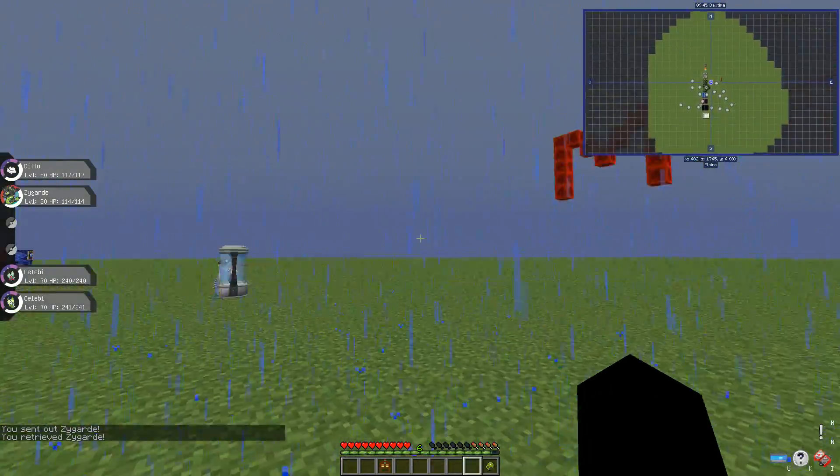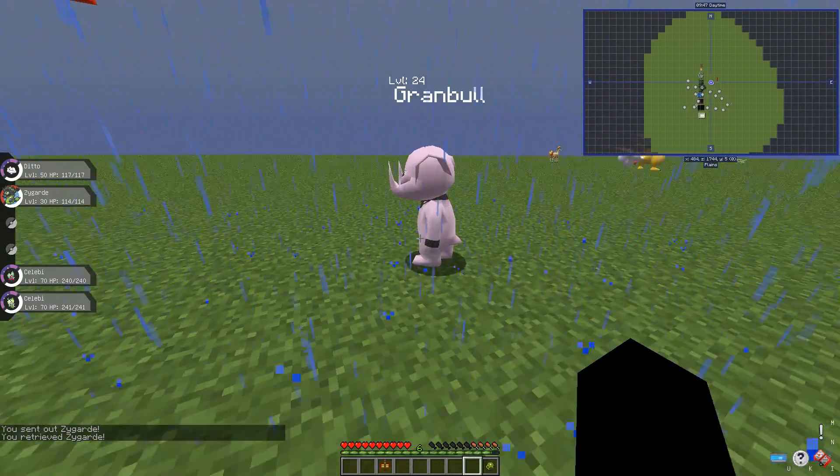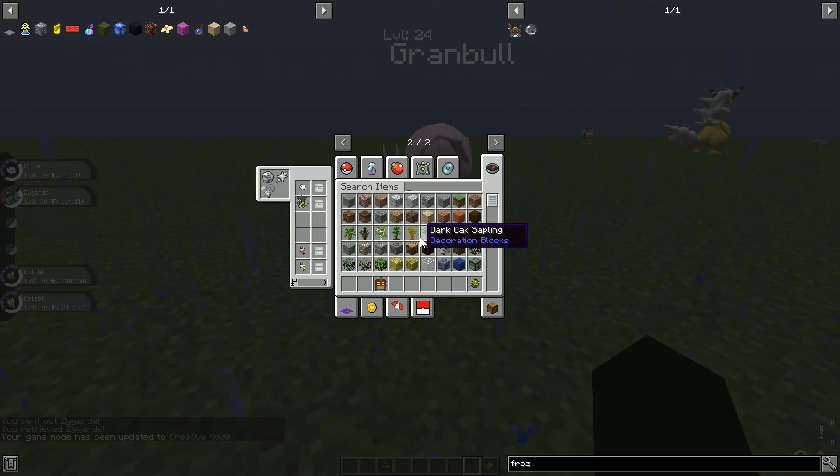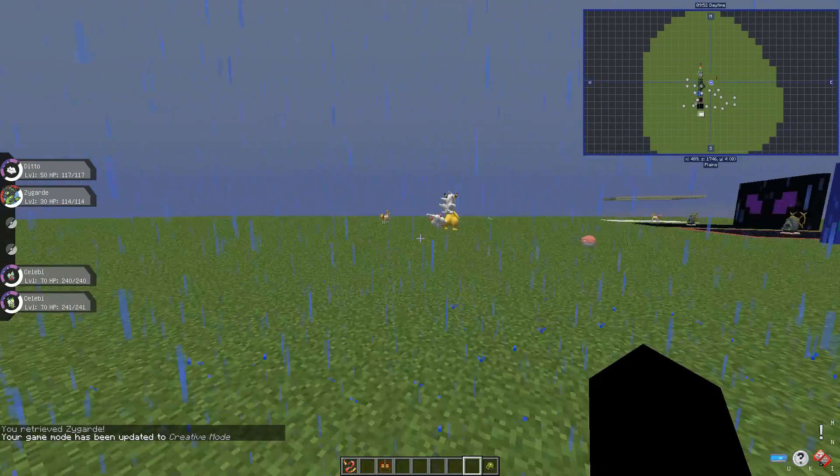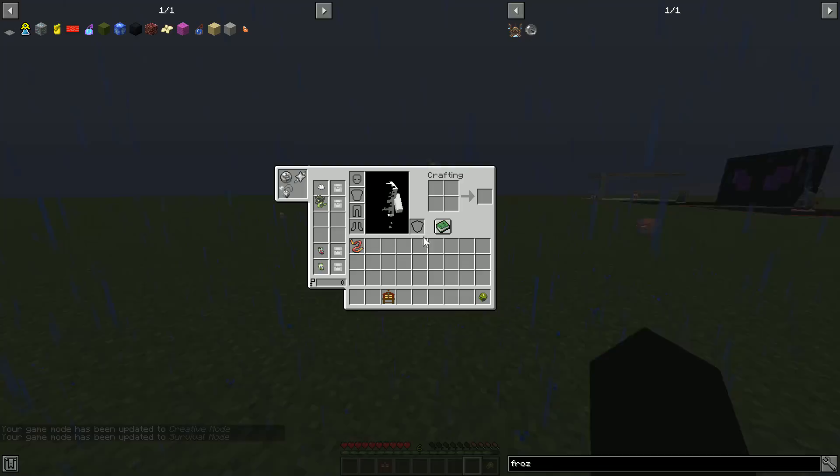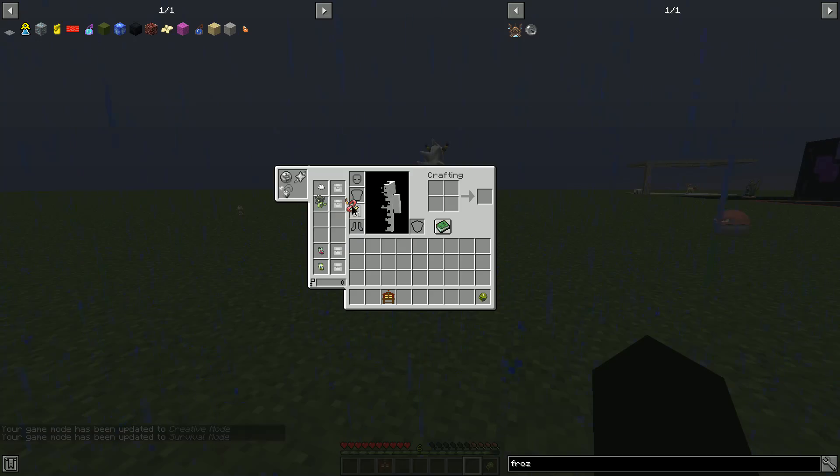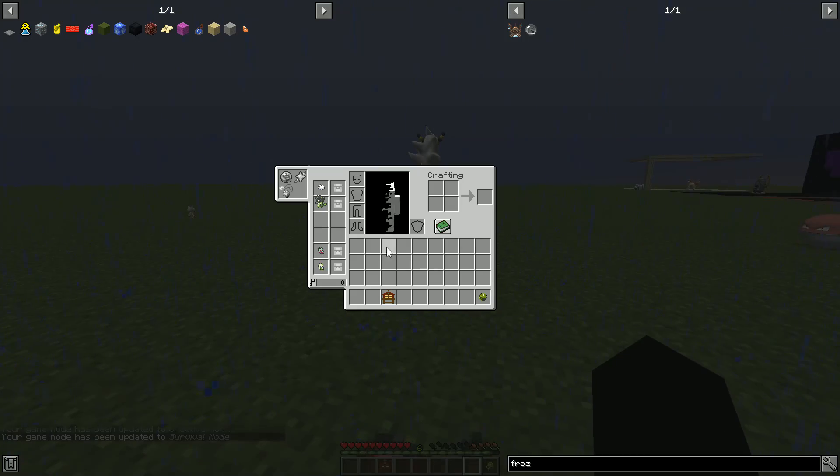There's a reason why it's 50% form. Because let's give it focus sash.